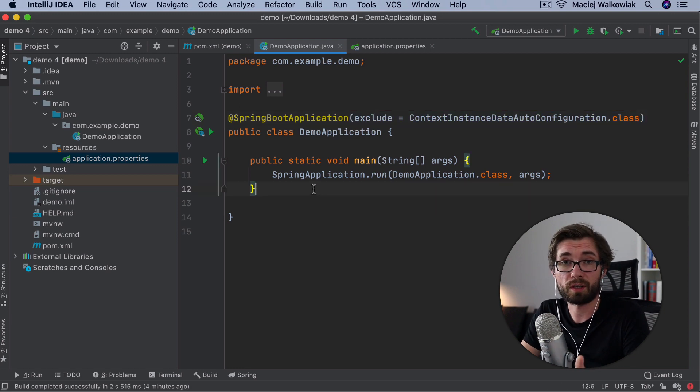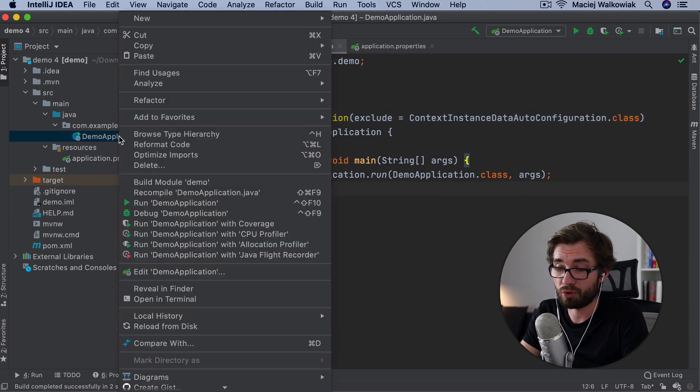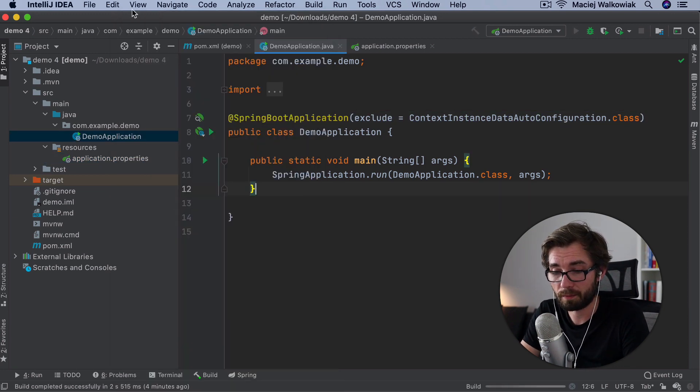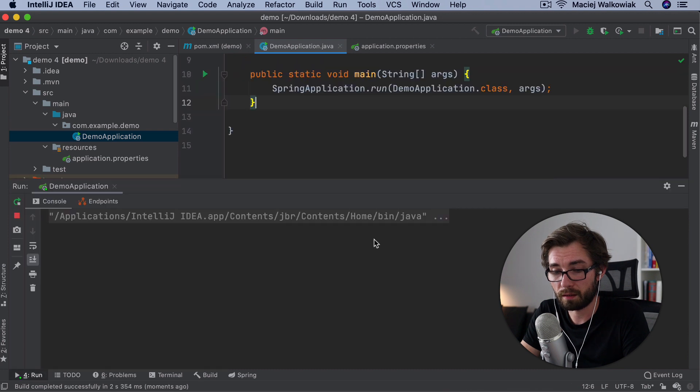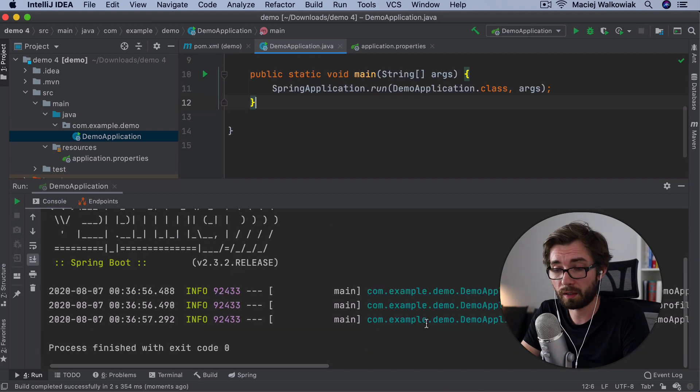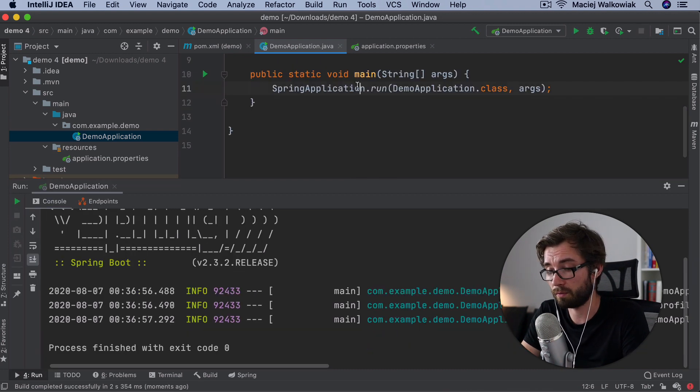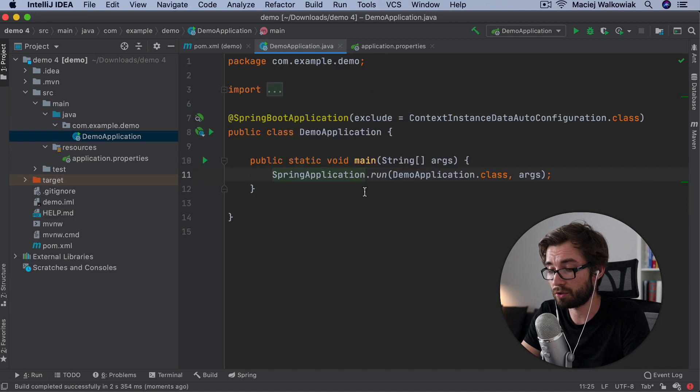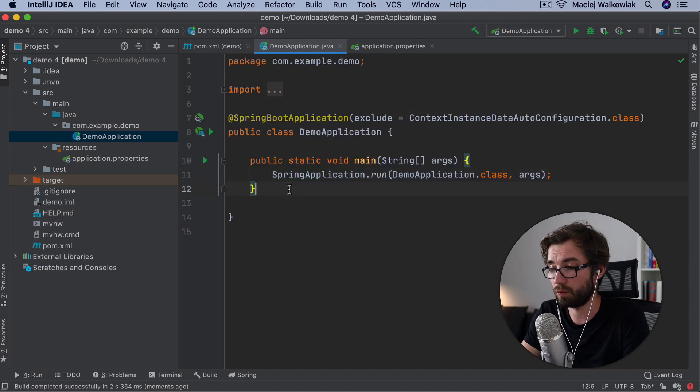You can turn it off by excluding auto-configuration. And again, this is something that we will change in the future, so that you don't really have to make this step. So now if we run it, the application will start and nothing will happen, but it will also not log any errors or exceptions. So basically, what we would normally expect.